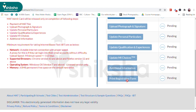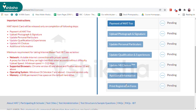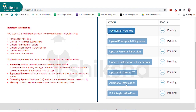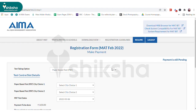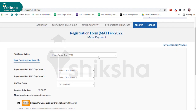The first step is fee submission. Click on the 'Payment of MAT Fee' tab and select the MAT exam mode and test city choice to move to the fee payment window. The MAT exam fee is 1650 rupees.